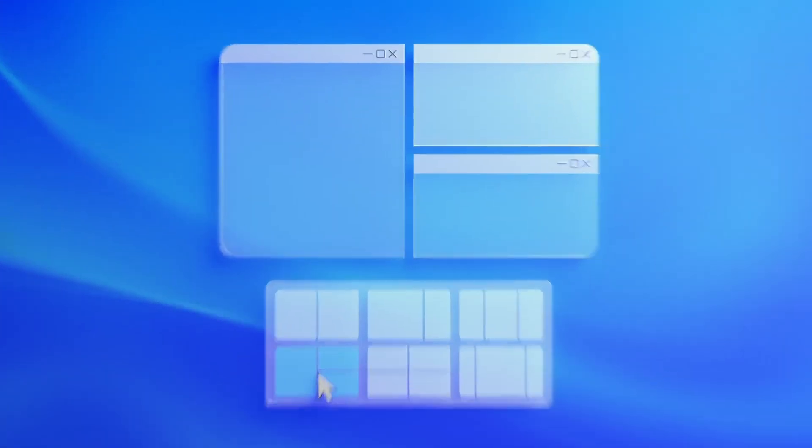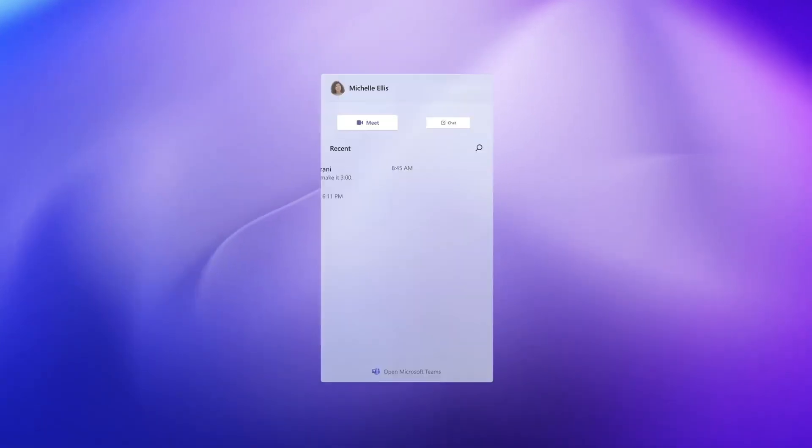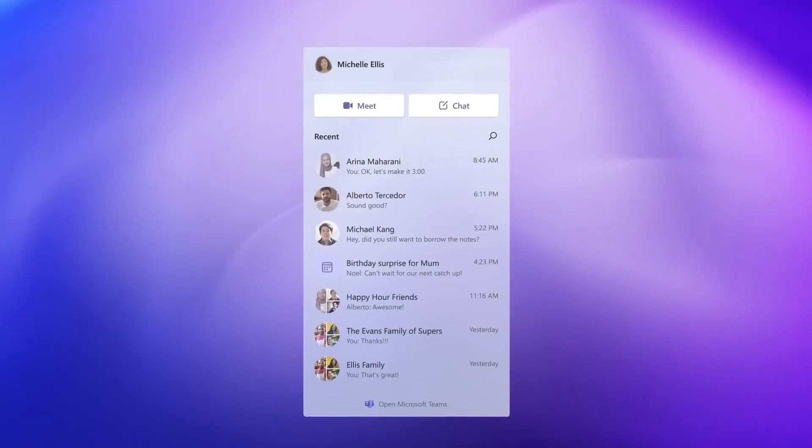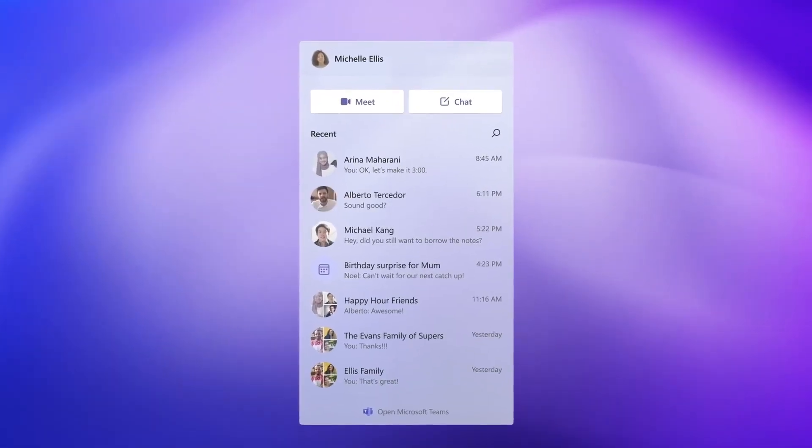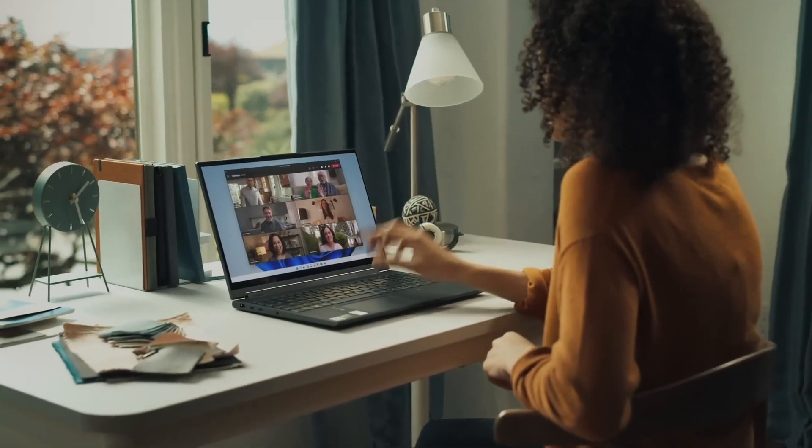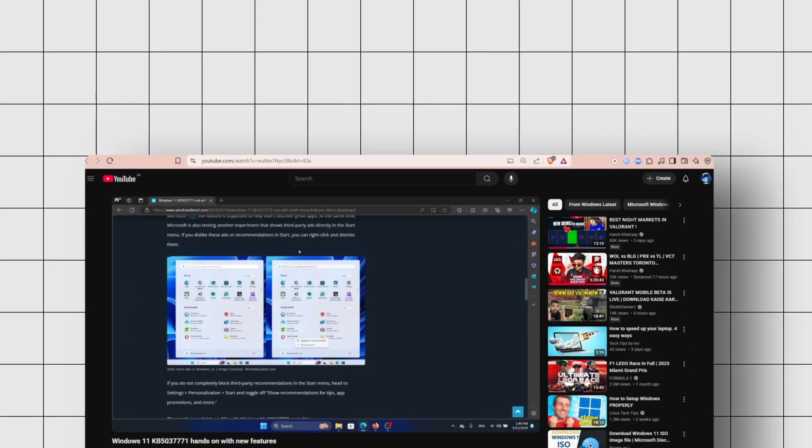It works well and doesn't require any deep system changes. We tested it on stable builds, and it ran smoothly. It's not perfect on preview builds, but for most people, it works just fine.